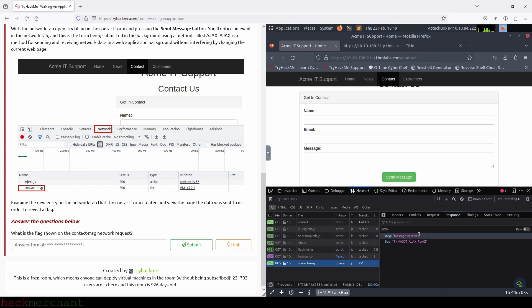We have a little message that says 'message received' and our flag. So let's copy the flag and use it to answer the question.